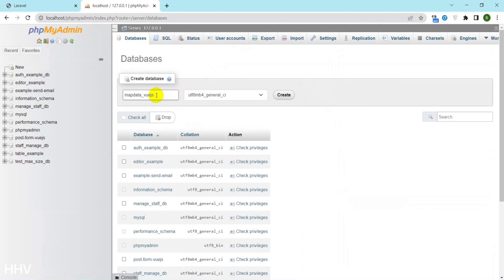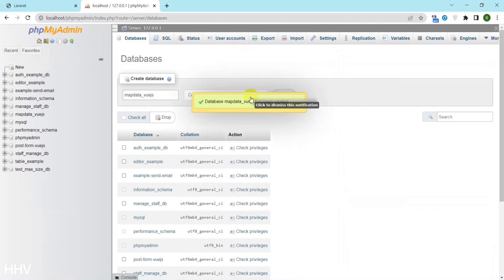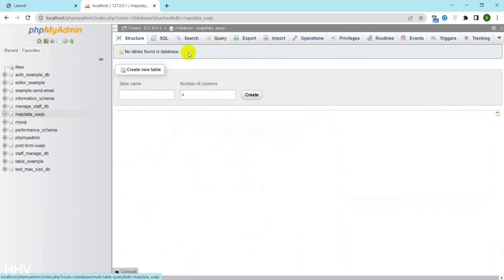I will create a database and a product table for storing data to display. Here I have prepared some pictures of the product.